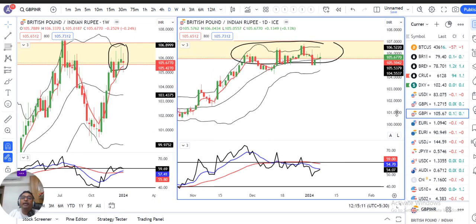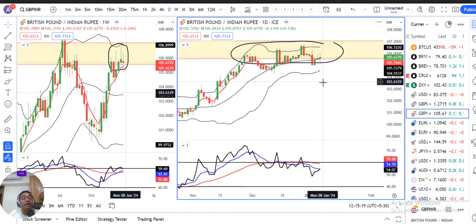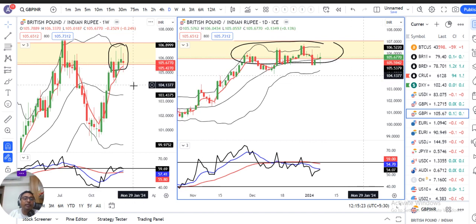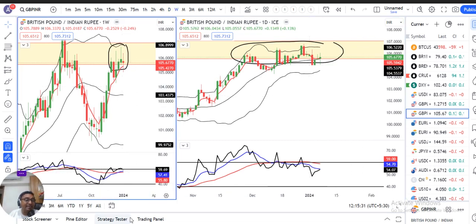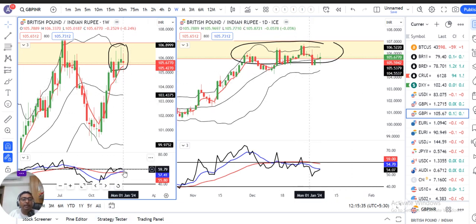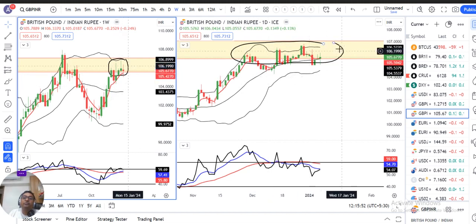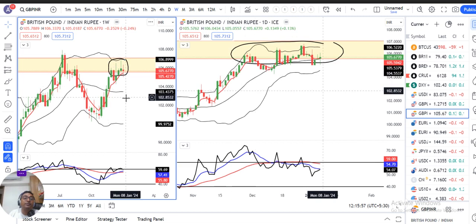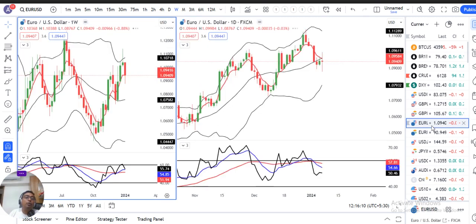Now coming to GBP/INR. The price action there also shows that the negative bias formed on 2nd January took three days to fully recover. On the weekly candle, we have a spinning top. Above the high, there is further upward probability. If it goes upward, the target is the 10th July high, around 108. For that, the daily consolidation needs to break out. Below the low, there is a slight selling bias we can expect.